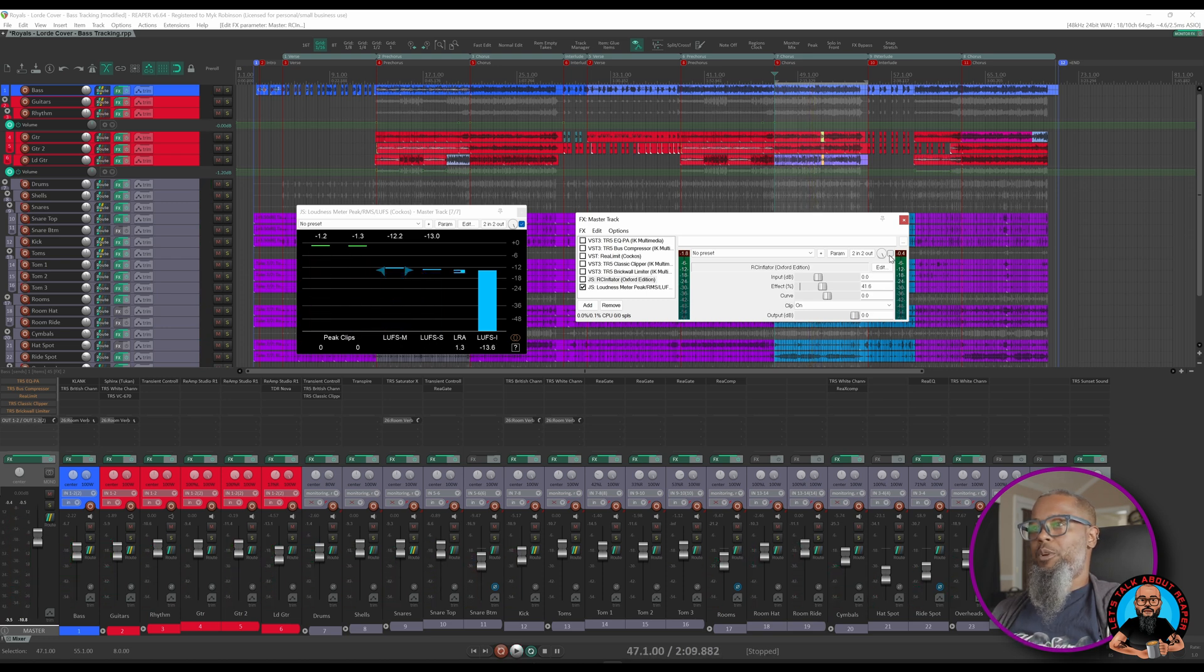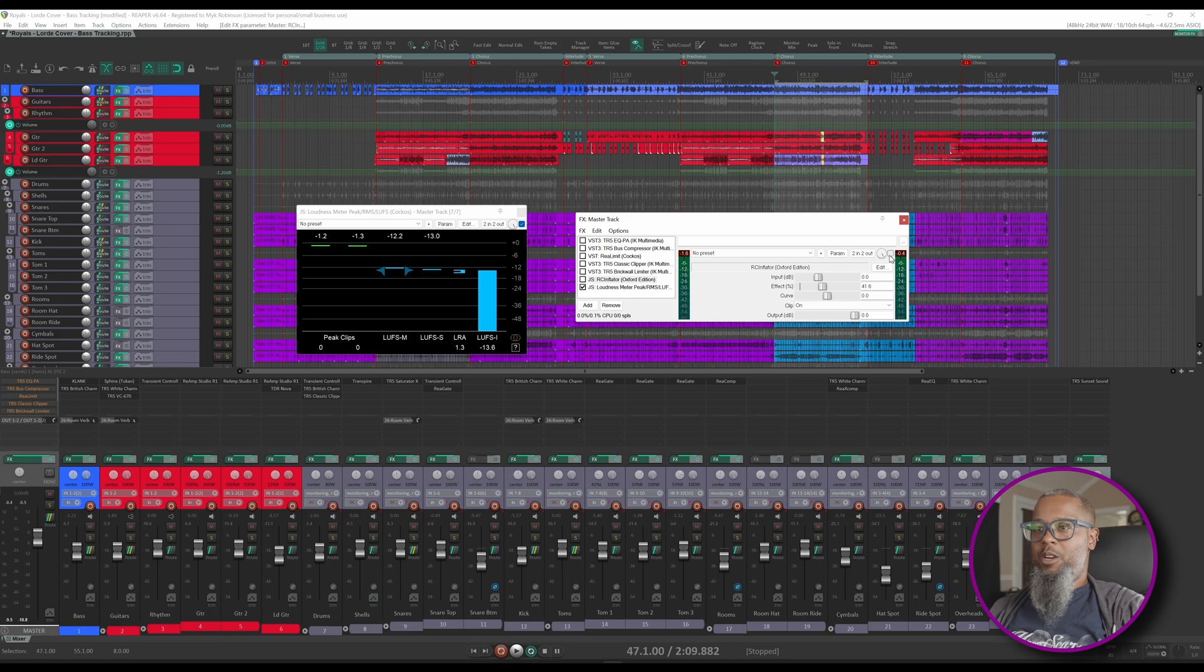I think that sounds pretty good. As you can hopefully hear, RC Inflator is most definitely an affordable alternative to Oxford Inflator. It helped me to easily increase the perceived loudness of a mix in progress and also imparted some interesting character to the sound. Check it out on ReaPack today and see what it can do to improve your projects. I hope this helps.